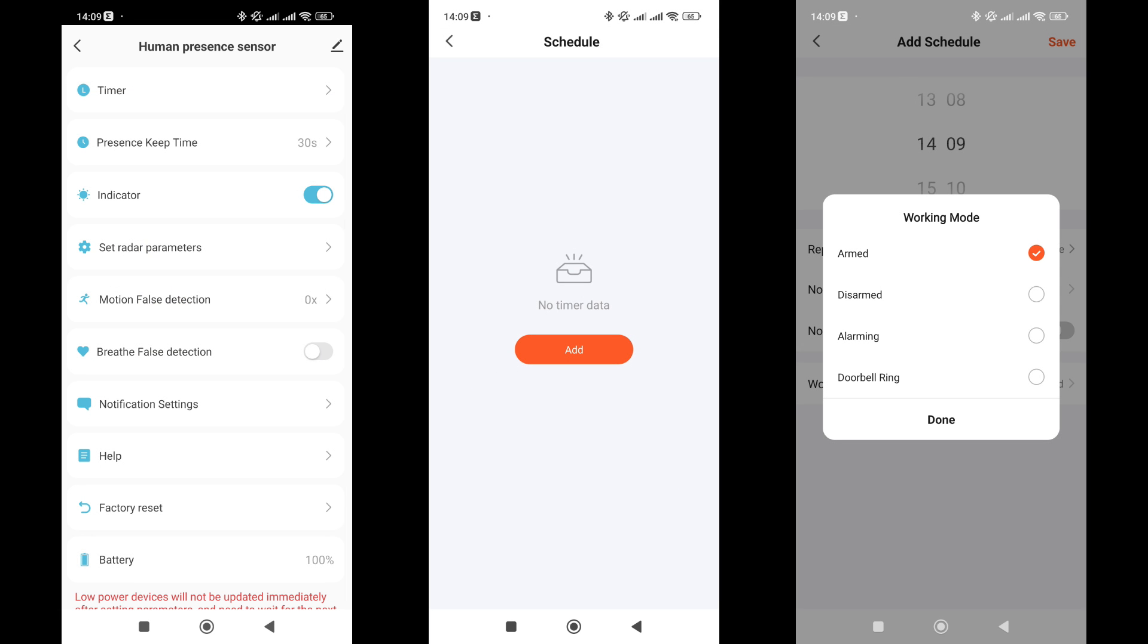Settings tab. There are quite a few settings here, and apparently, some of them pertain to another version, in particular the timer for setting and disarming, alarms, and doorbell. I assume that a version with a siren exists or is planned for release.